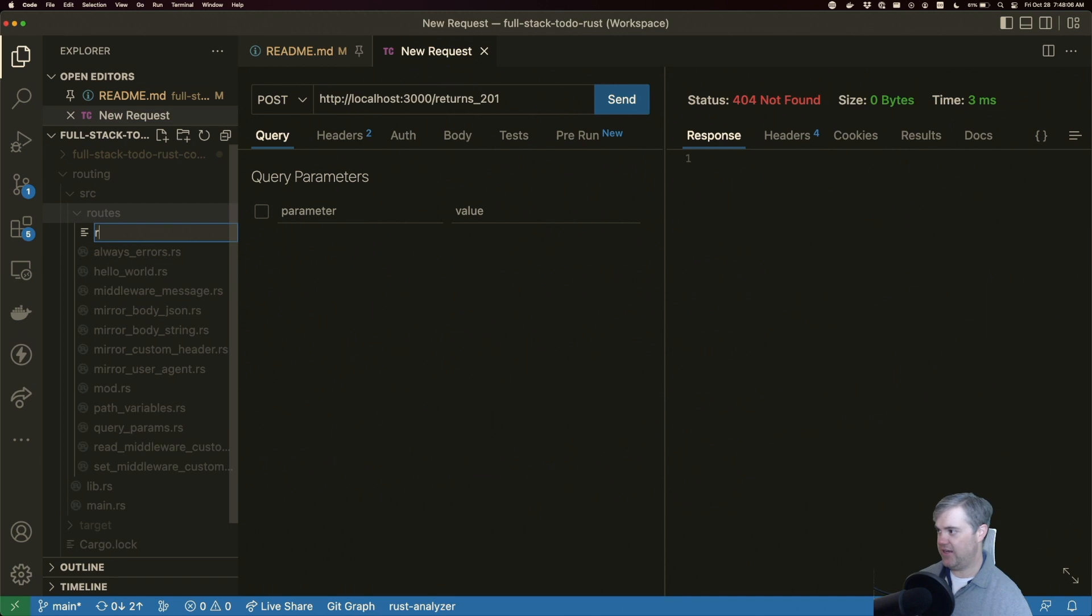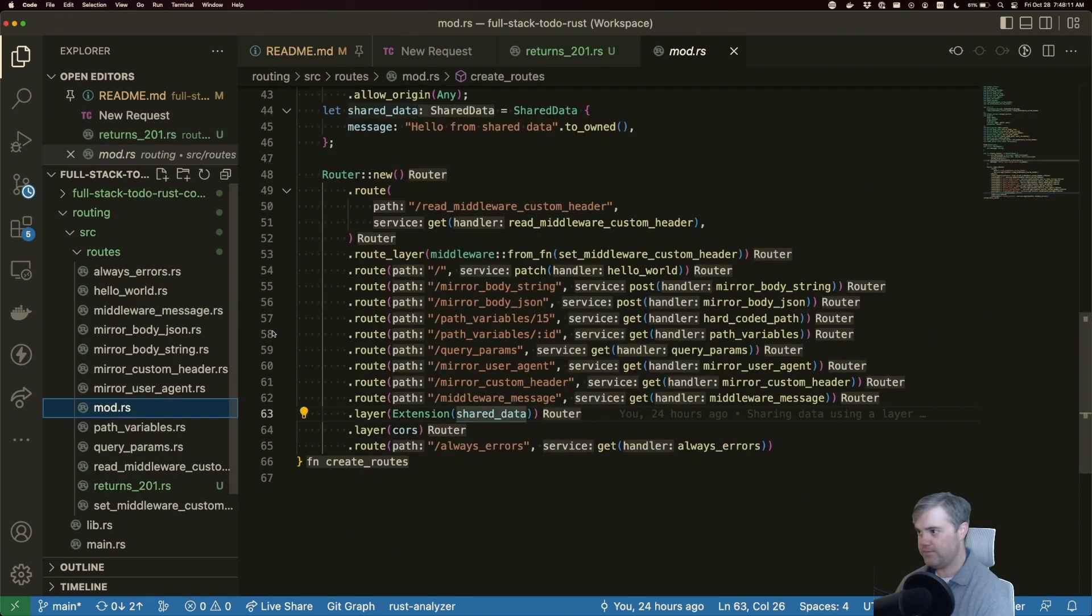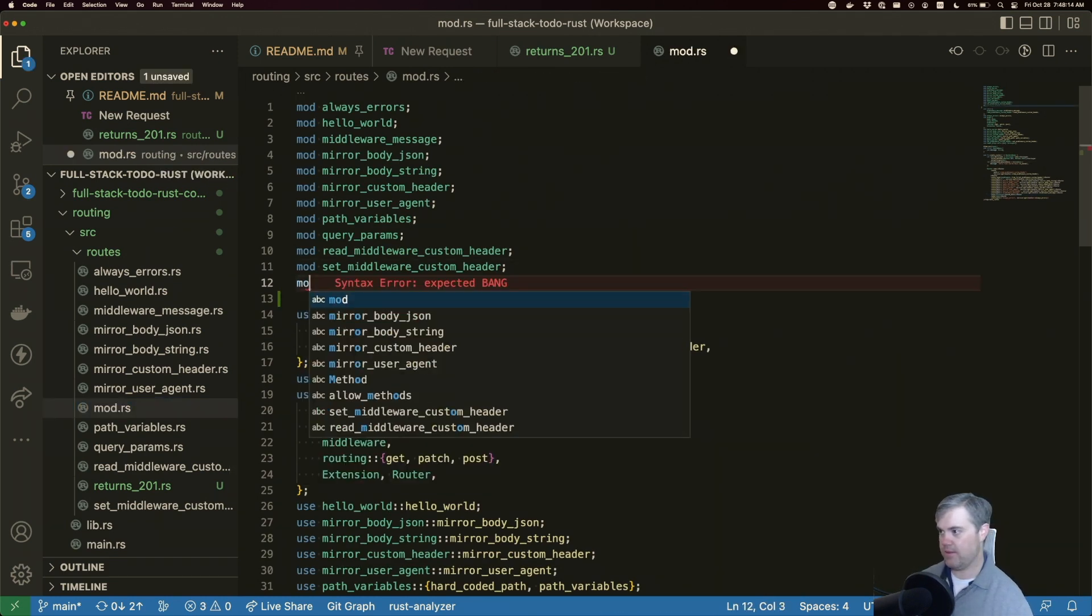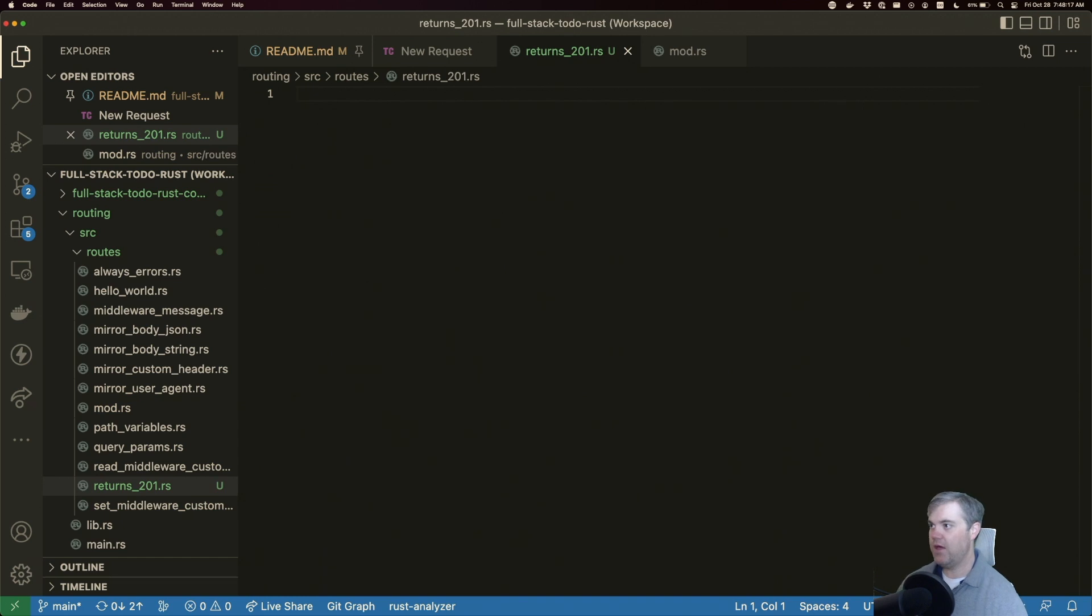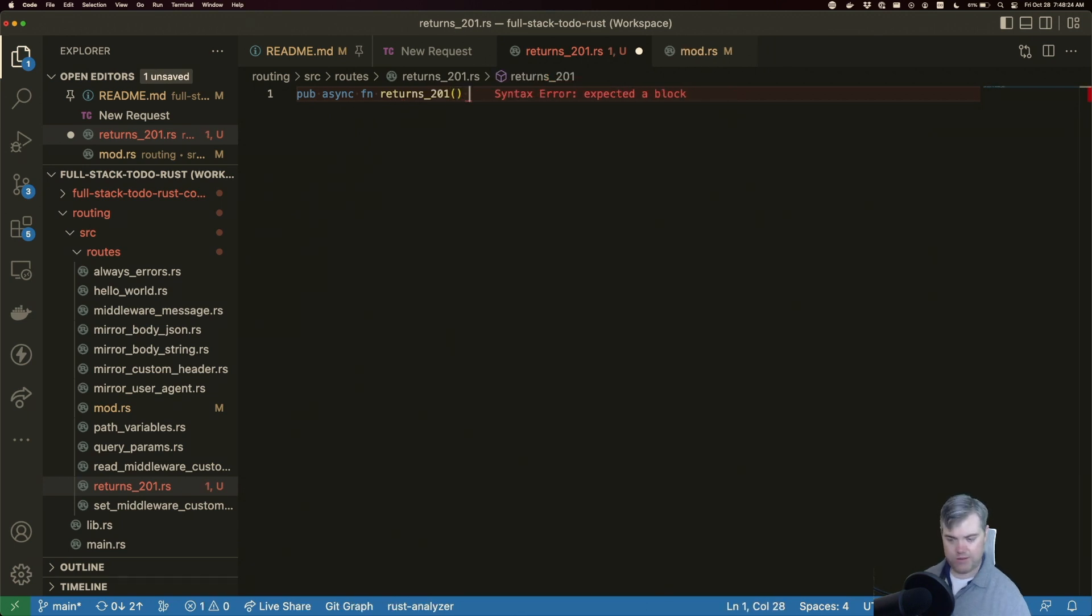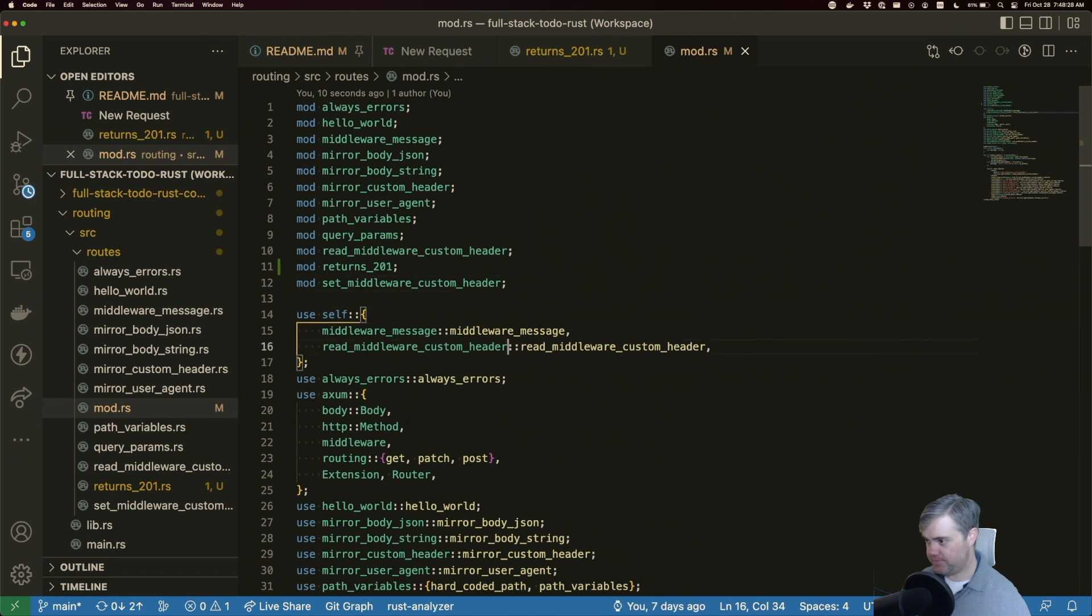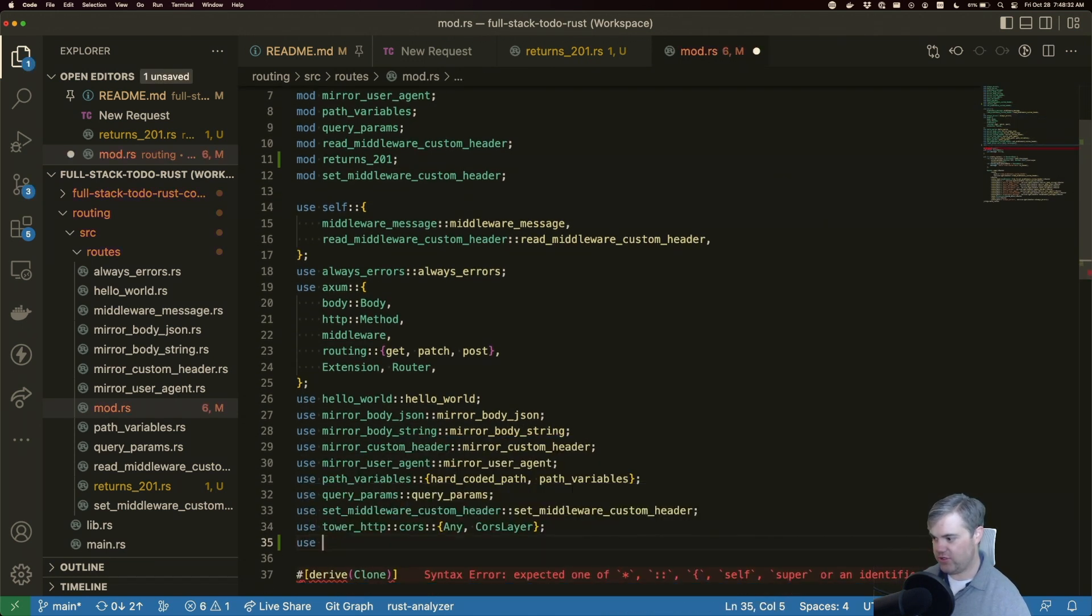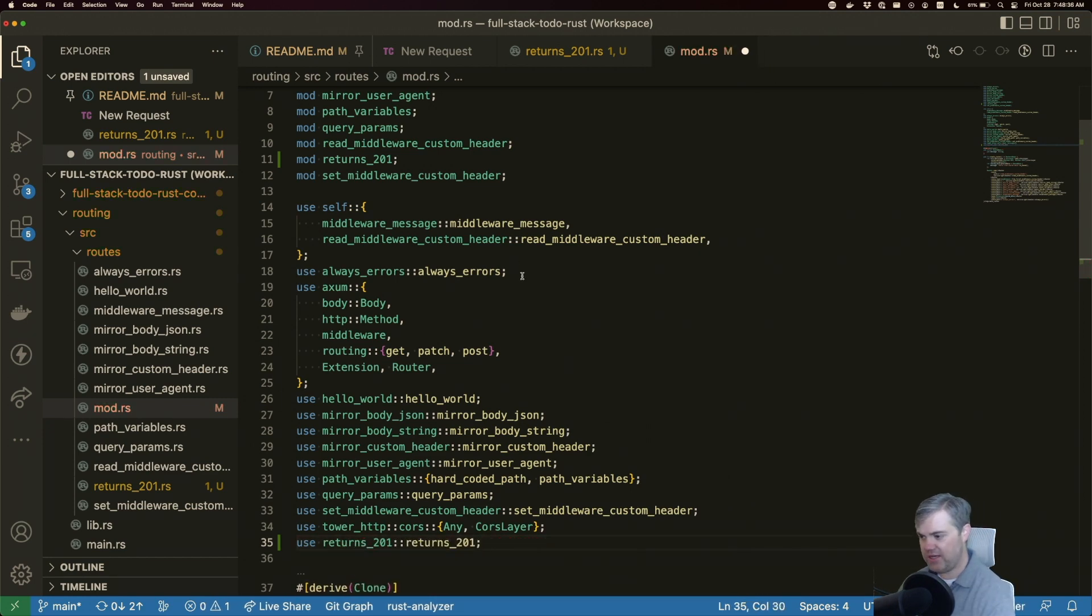This is returns 201. So we're going to have a pub async function returns 201, go ahead and get that set up here. All right, so we have returns 201.